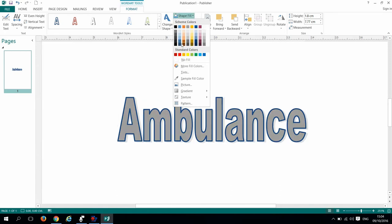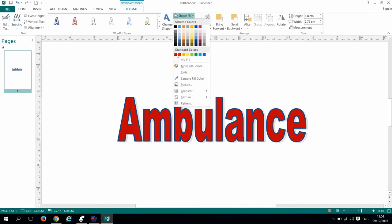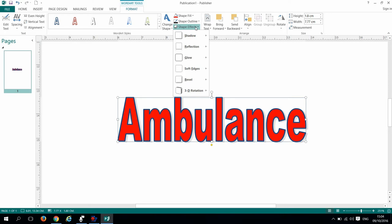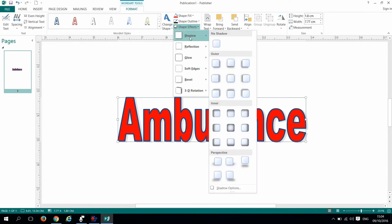Then I will select the shape effects button and turn off any shadows in my design. To do so, click on shadows and then select no shadows.